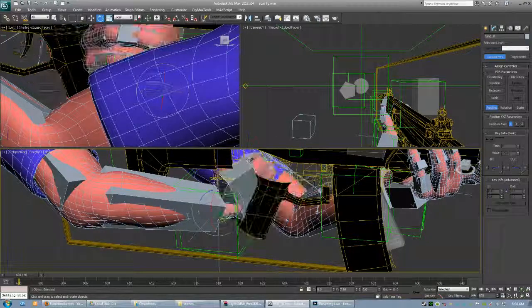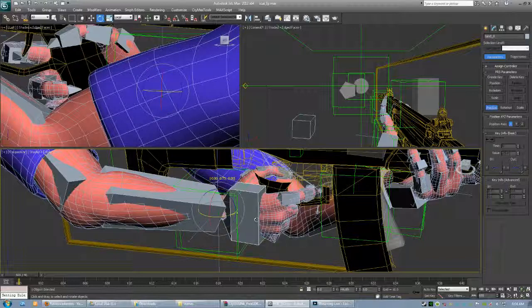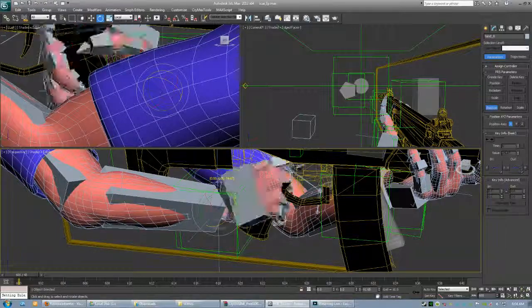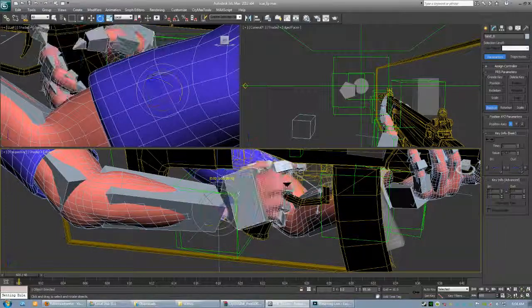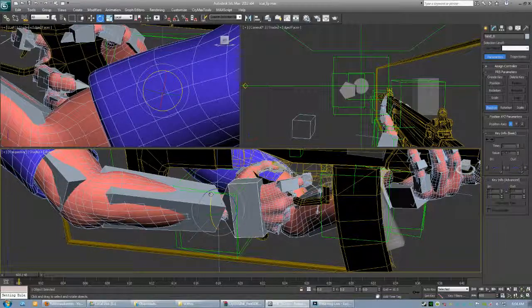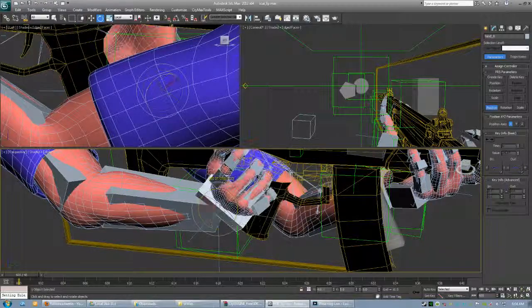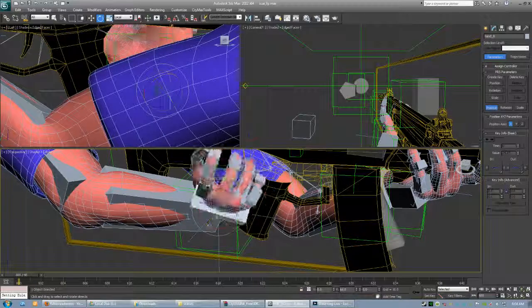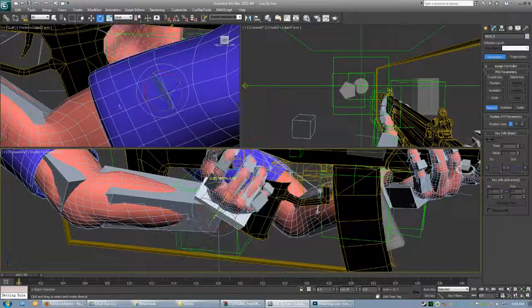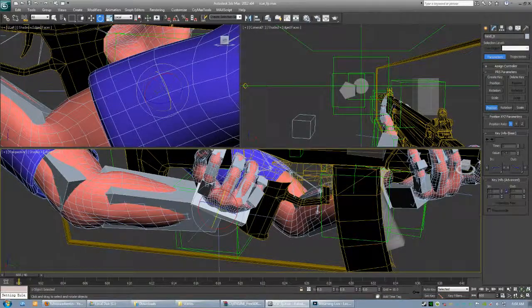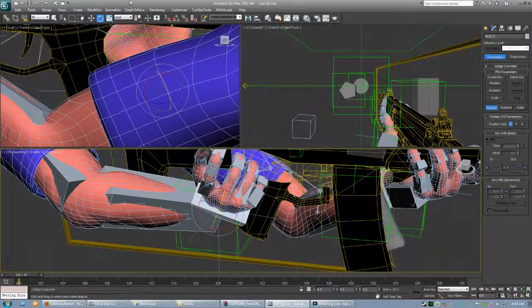And looky there — now you can rotate the hand. Ta-da! And that's it.